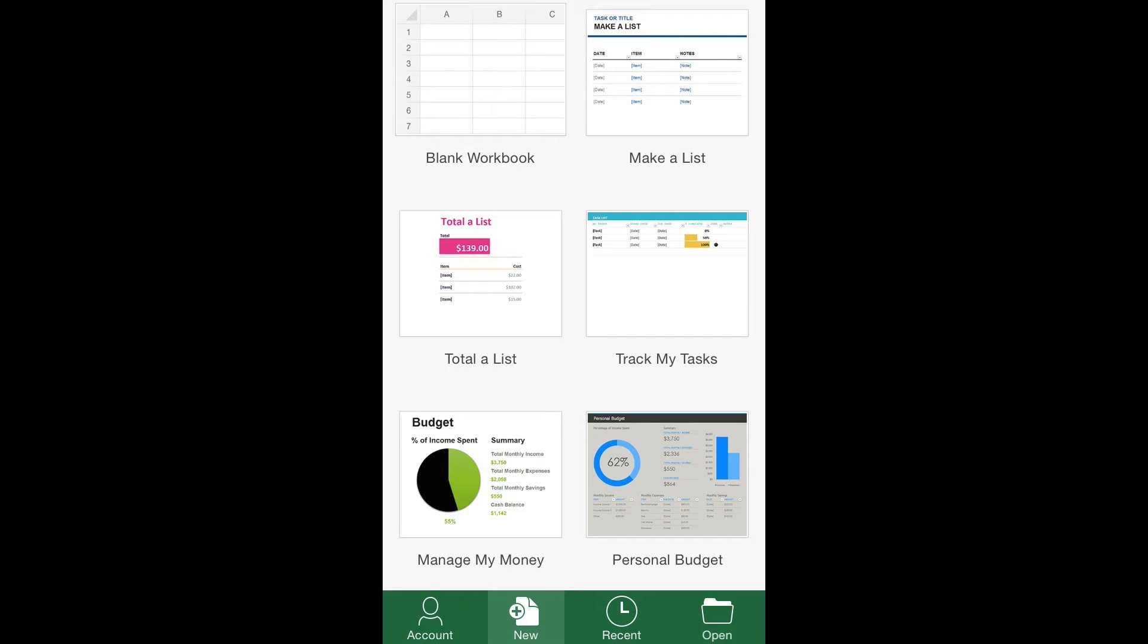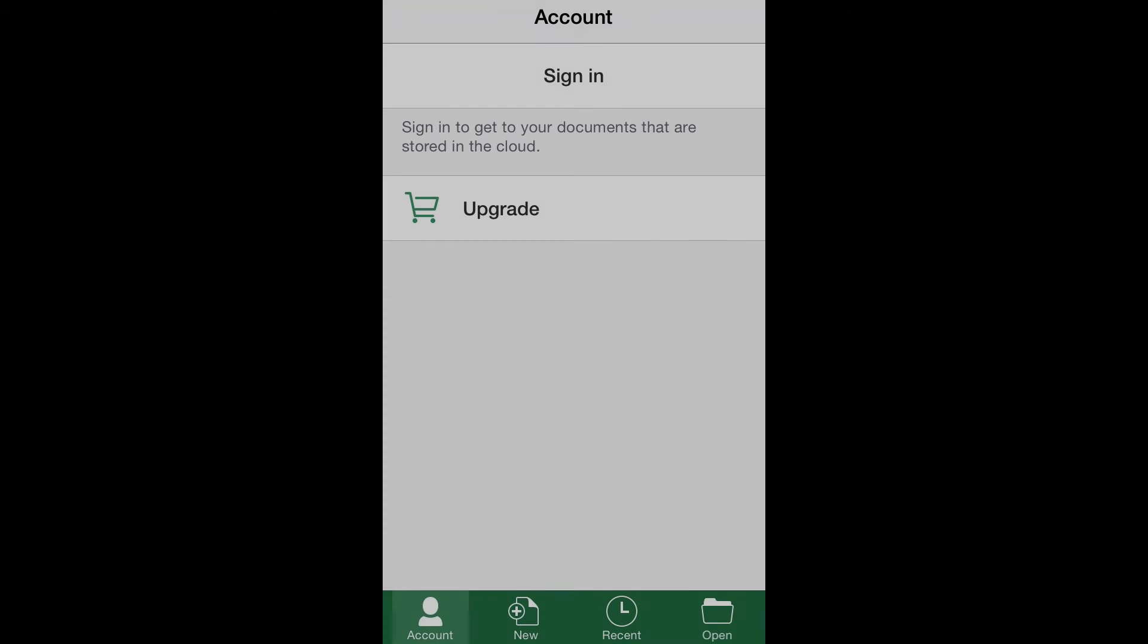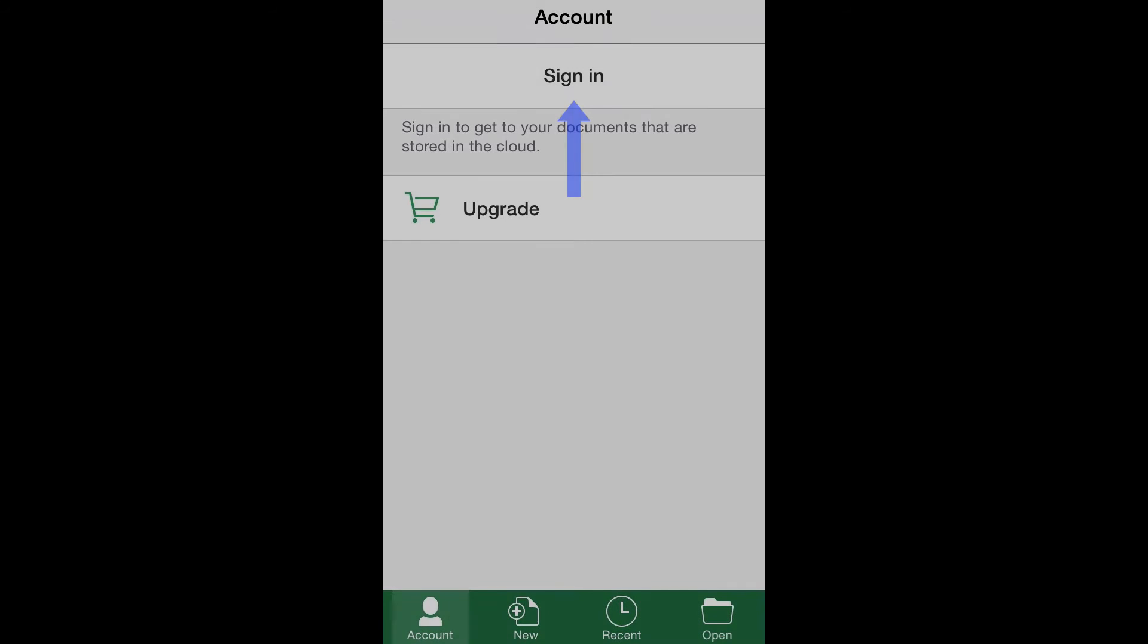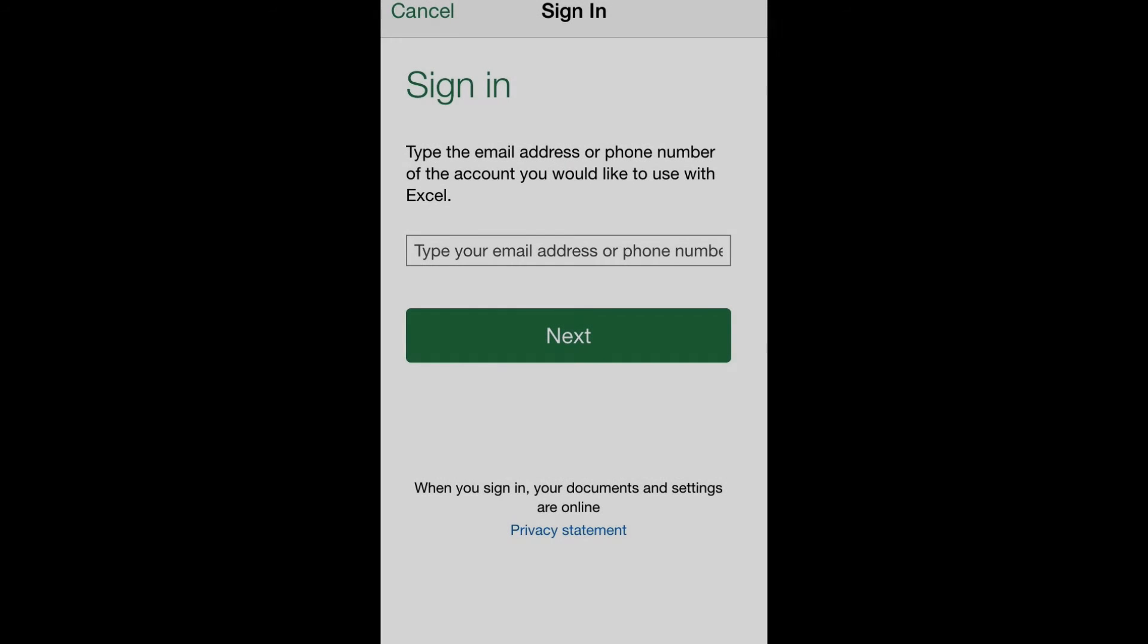To do this, simply click the Account option in the main menu and then tap Sign In. Then just introduce the required data.